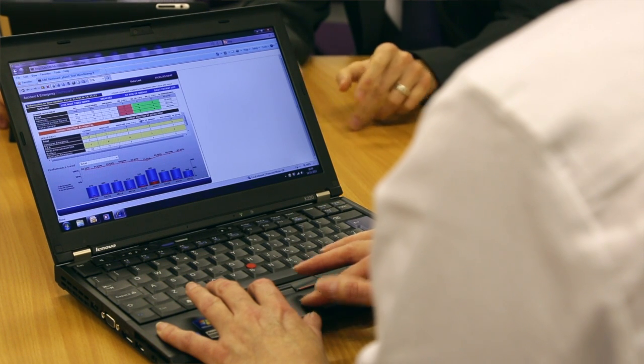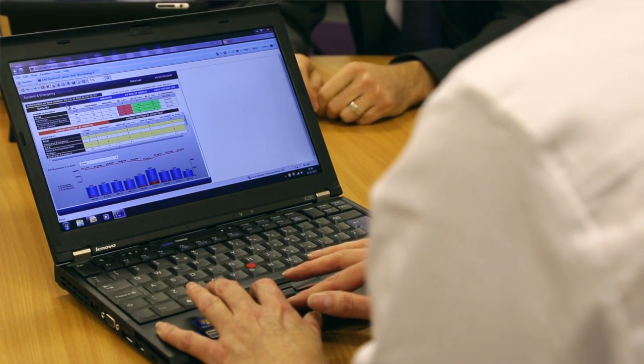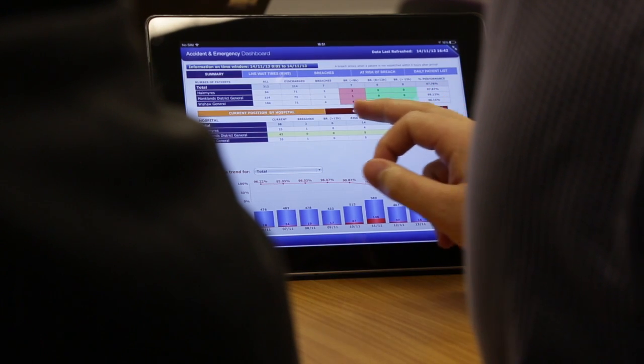To me, the beauty of this is it takes data that is to some extent hidden and makes it visible, and allows people to take the right action based on it. We can see our acute and community beds, we can see the performance in the EDs, and we can see which wards have vacant beds and which are over capacity.